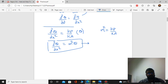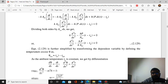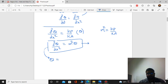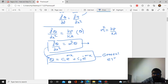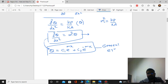The solution to this differential equation is θ equals C₁e^(mx) plus C₂e^(−mx). This is the general equation, where m is defined as the square root of hP divided by kA, i.e., m equals √(hP/kA).